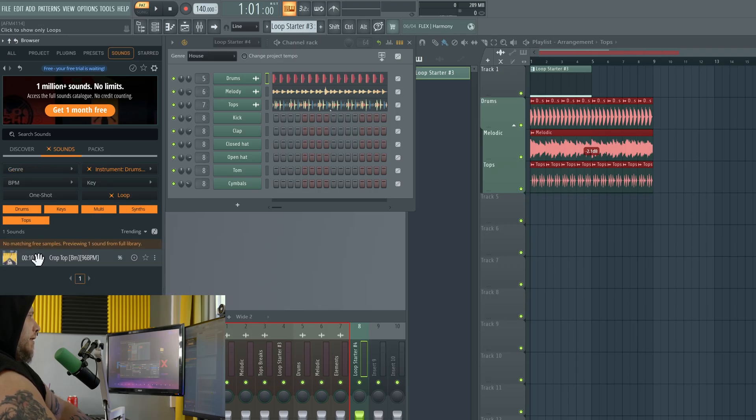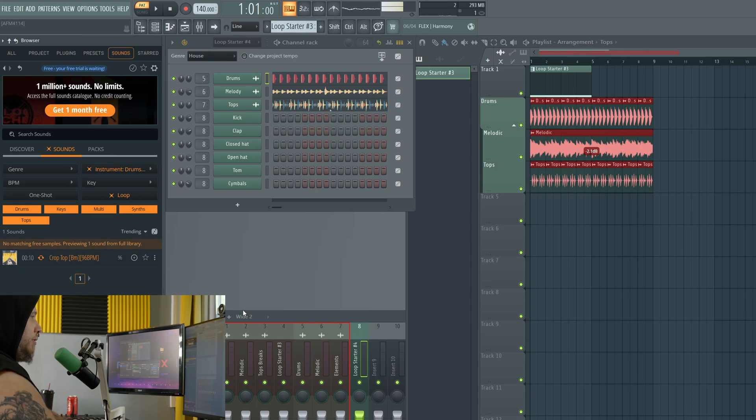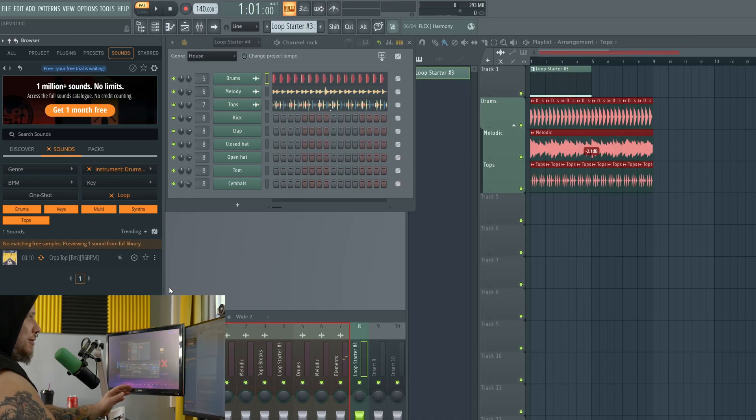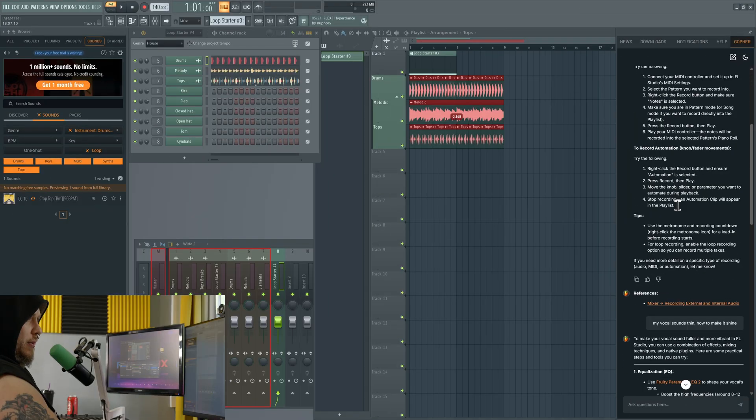It will find similar things, similar loops. Play it in time. See how it sounds with everything else. It just is absolutely insane. The things that you can do now.